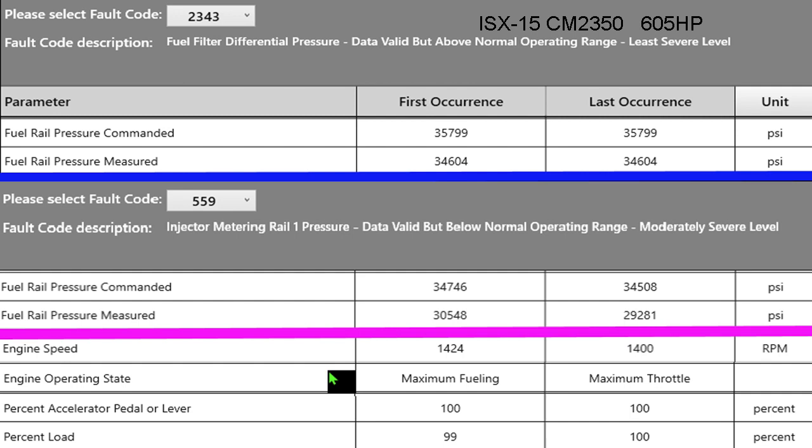If you look down one line below the purple line, engine speed was 1424, accelerator pedal was 100 percent, they had their foot in it, they're pulling hard. Notice one says maximum fueling and one says maximum throttle. Maximum fueling the load is 99 percent and maximum throttle the load is 100 percent.